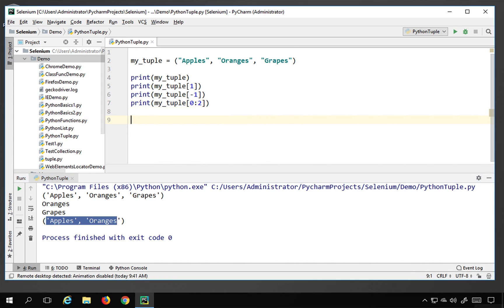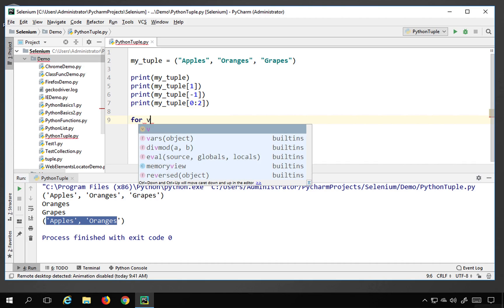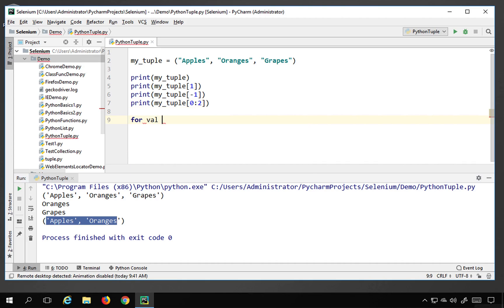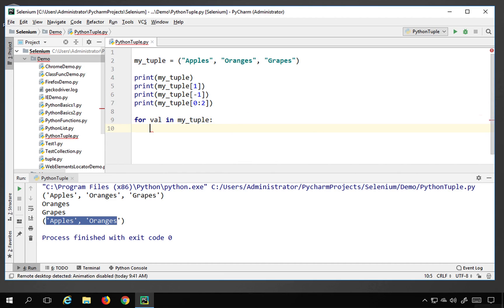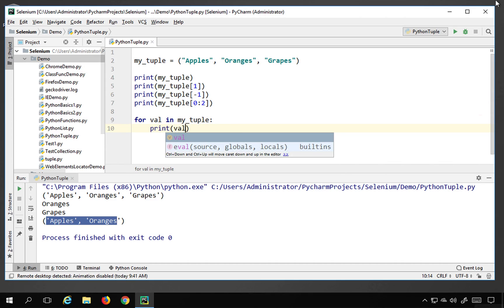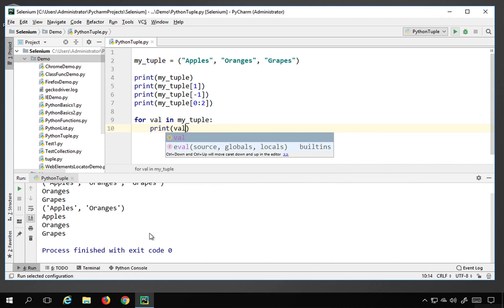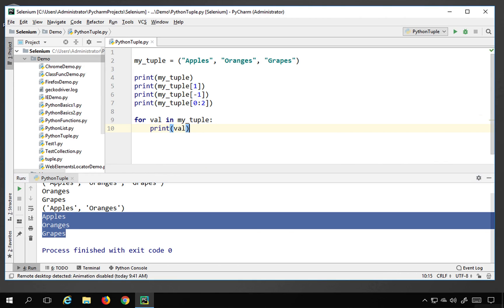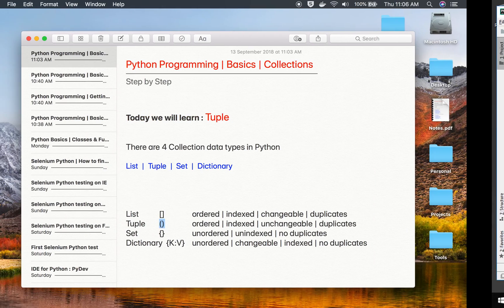You can also use a for loop just as with lists. Saying 'for value in my_tuple:' and then 'print(value)' will iterate through and print all the values in the tuple.